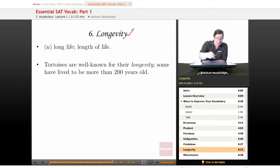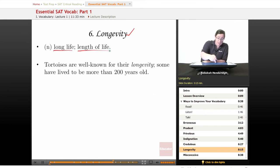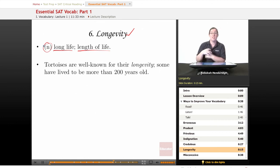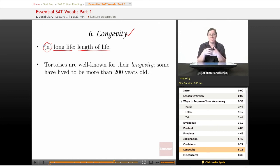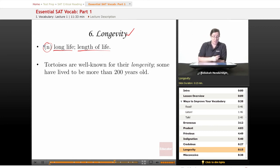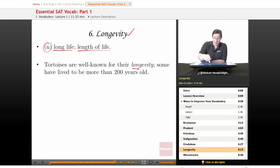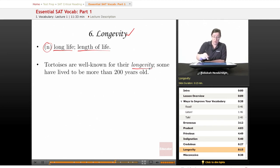Our sixth word is longevity. It means long life or length of life, and it is a noun. If someone has great longevity, they have a very long life. You can also talk about the longevity of a particular species. Our sample sentence: 'Tortoises are well known for their longevity — some have lived to be more than 200 years old.' That's a pretty long-lived vertebrate.